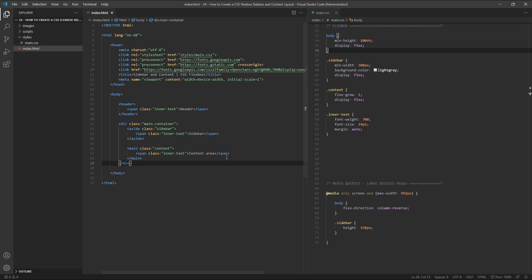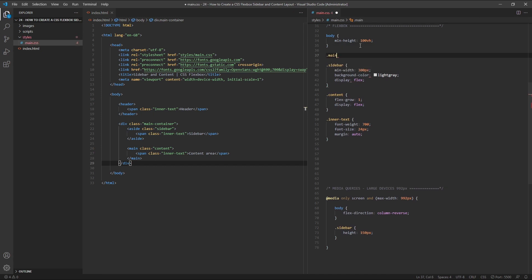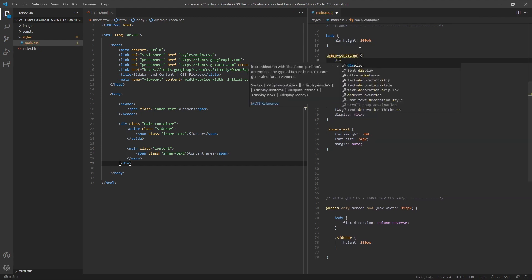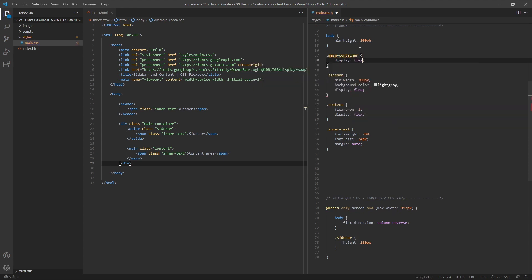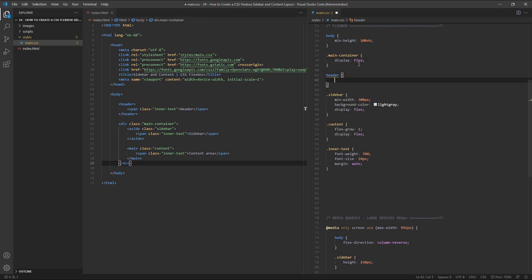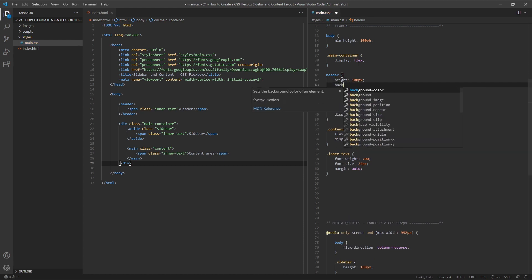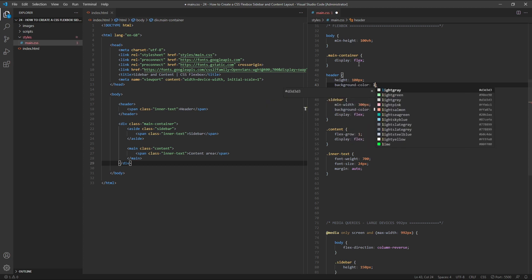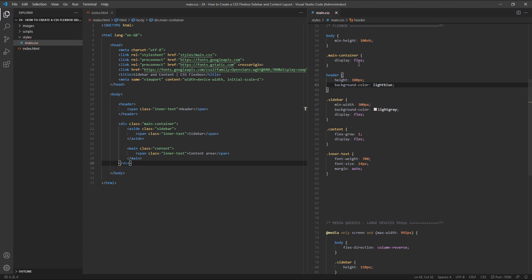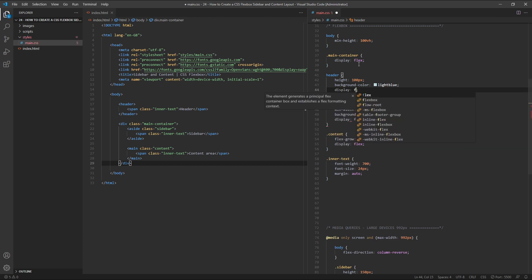In our CSS, let's remove the display flex property from our body element, and instead target our main container div and give it a display of flex. Next, we'll target our header element and give it a height of 100 pixels. We'll also give it a background colour of light blue and set its display to flex.